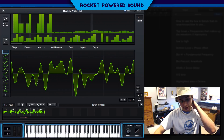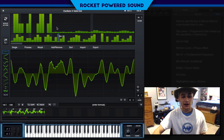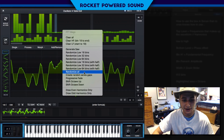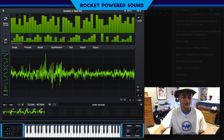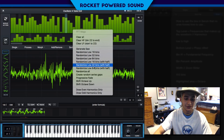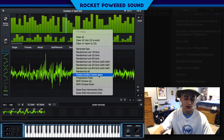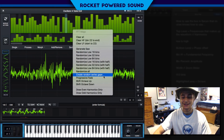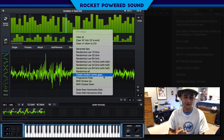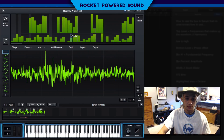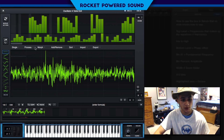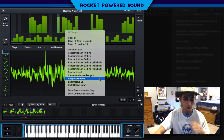We also have 'randomize all' — you can imagine what that does, it just sounds like garbage, not really my kind of sound. We also have 'create random series gaps,' which will randomly drop groups of harmonics' amplitudes to zero, randomly clearing out certain harmonics. Pretty straightforward.